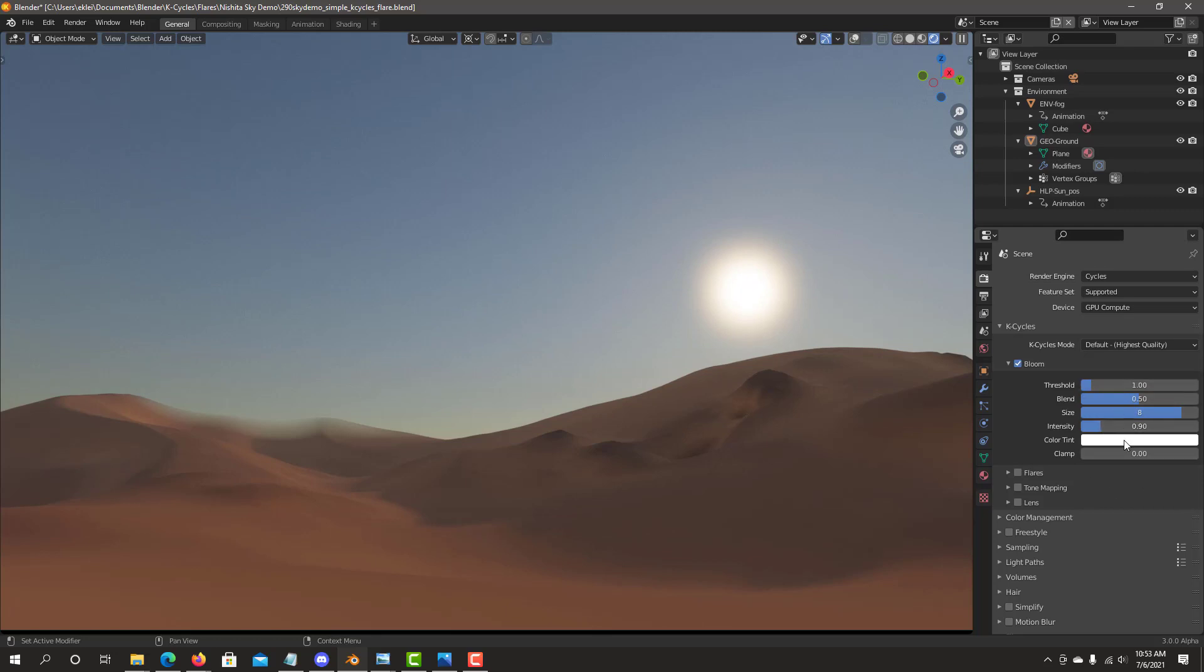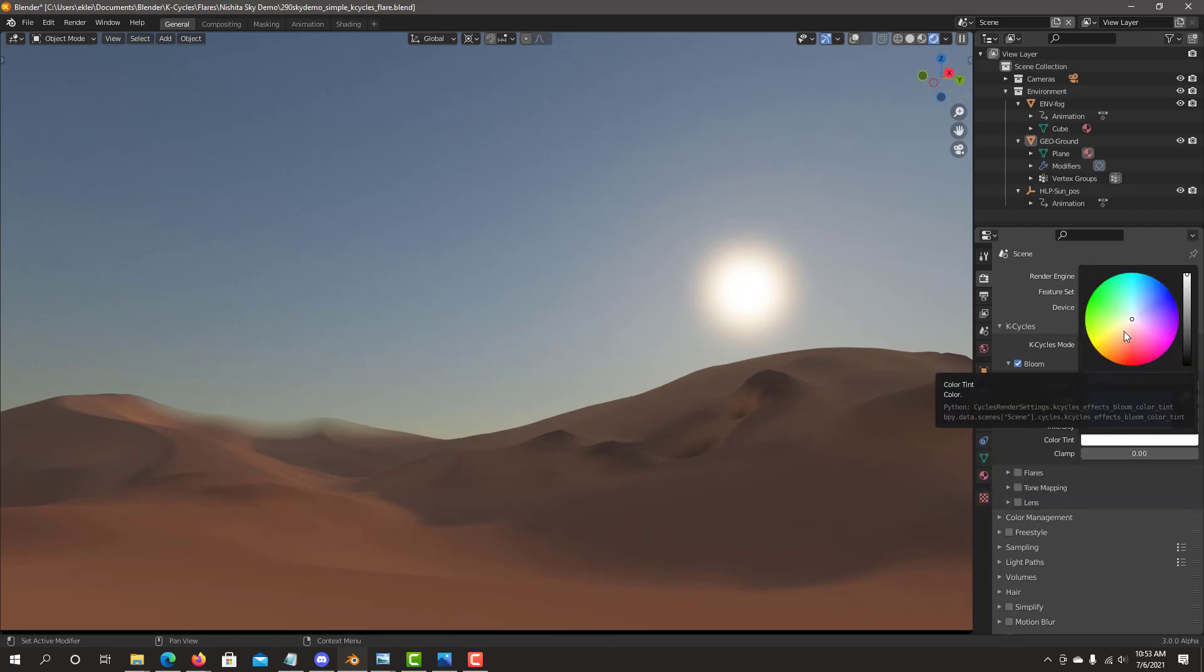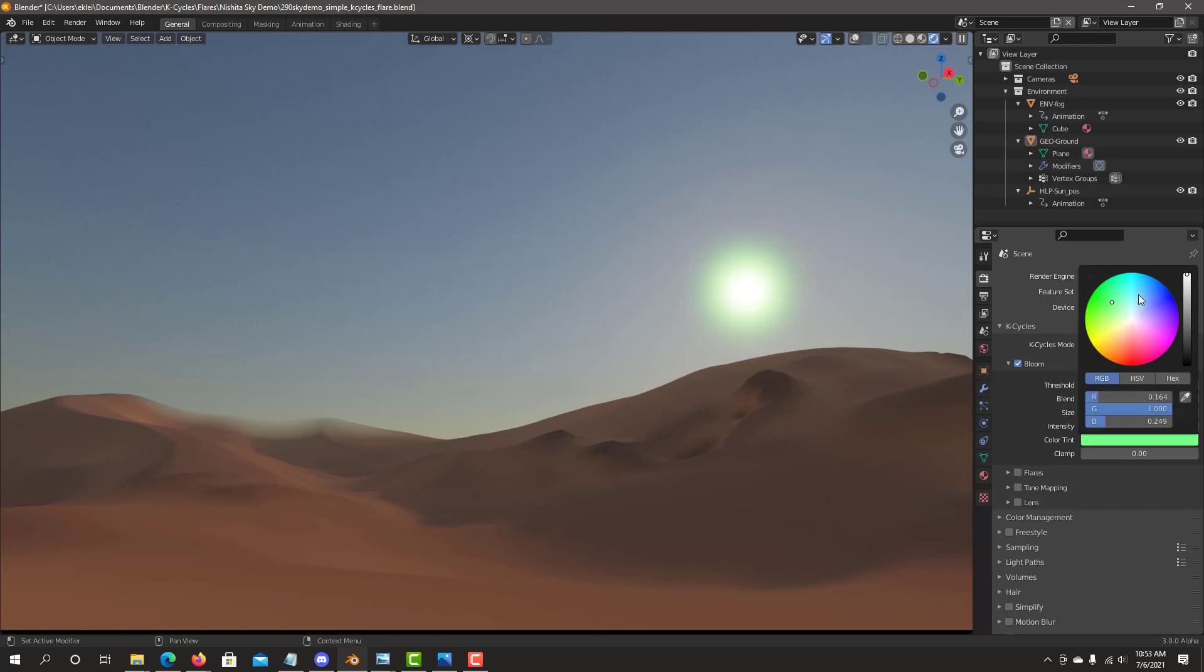And we can always tint. If you want a little more of a more yellowish, you can click right on the color wheel and you'll see how automatically the color tinting works. And you can create the right type of tinting for your Bloom effect. That looks good.